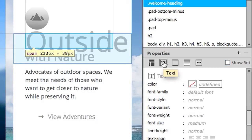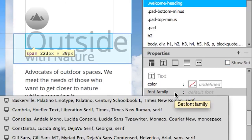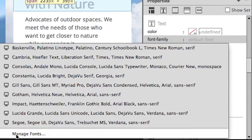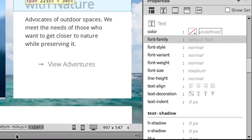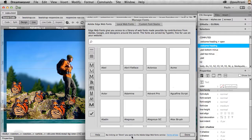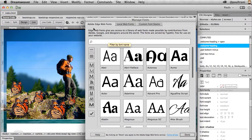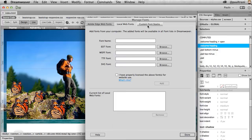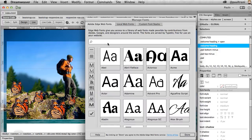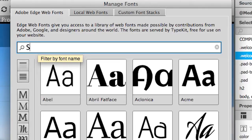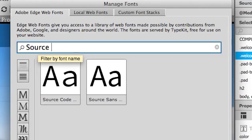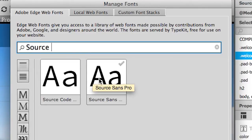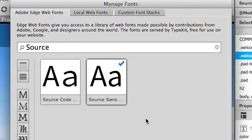At this point, I want to go beyond the system fonts because I want to add an Edge web font. Notice how you can add local and even custom font stacks if you want to. But in this case, I can peruse or search for a specific font. I'm going to add Source Sans Pro because it has lots of different weights.